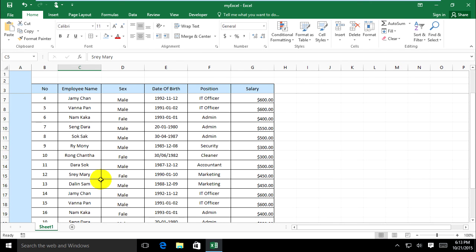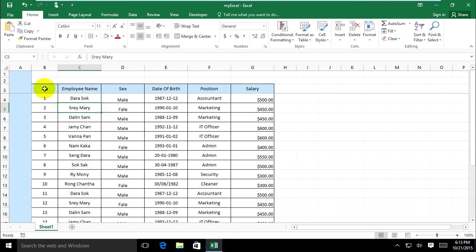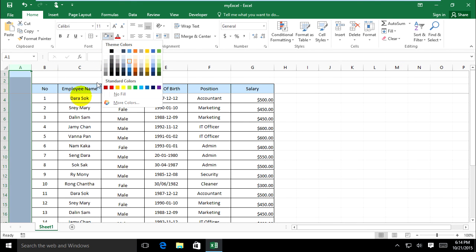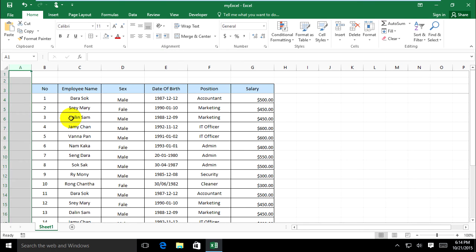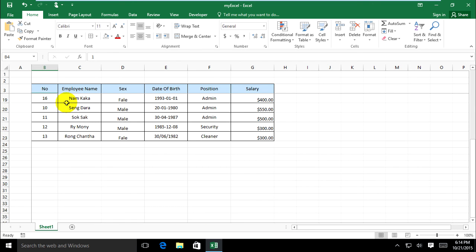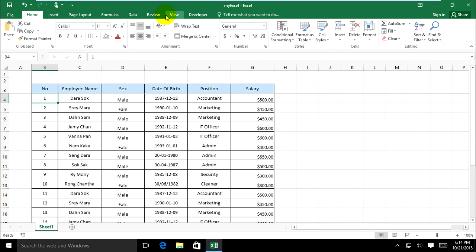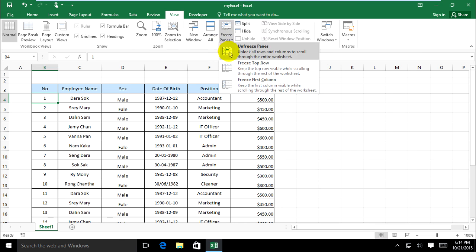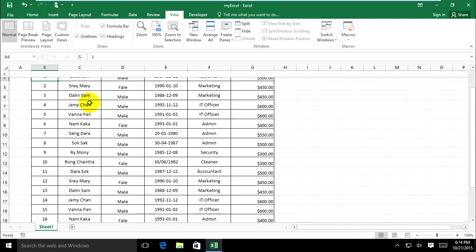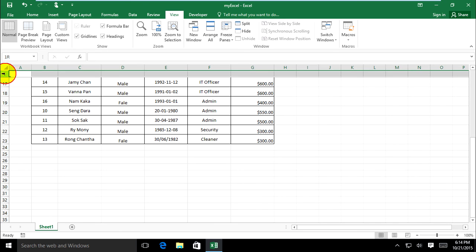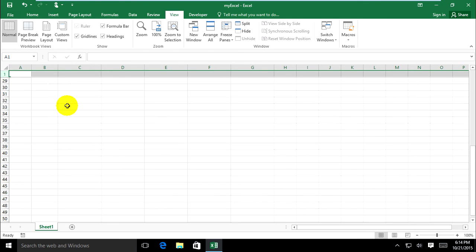When I scroll right, it doesn't move left or right — it's fixed on this list. Now we go to look at Freeze Top Row. When I use Freeze Top Row and scroll down, it's fixed on the top row — row number one.